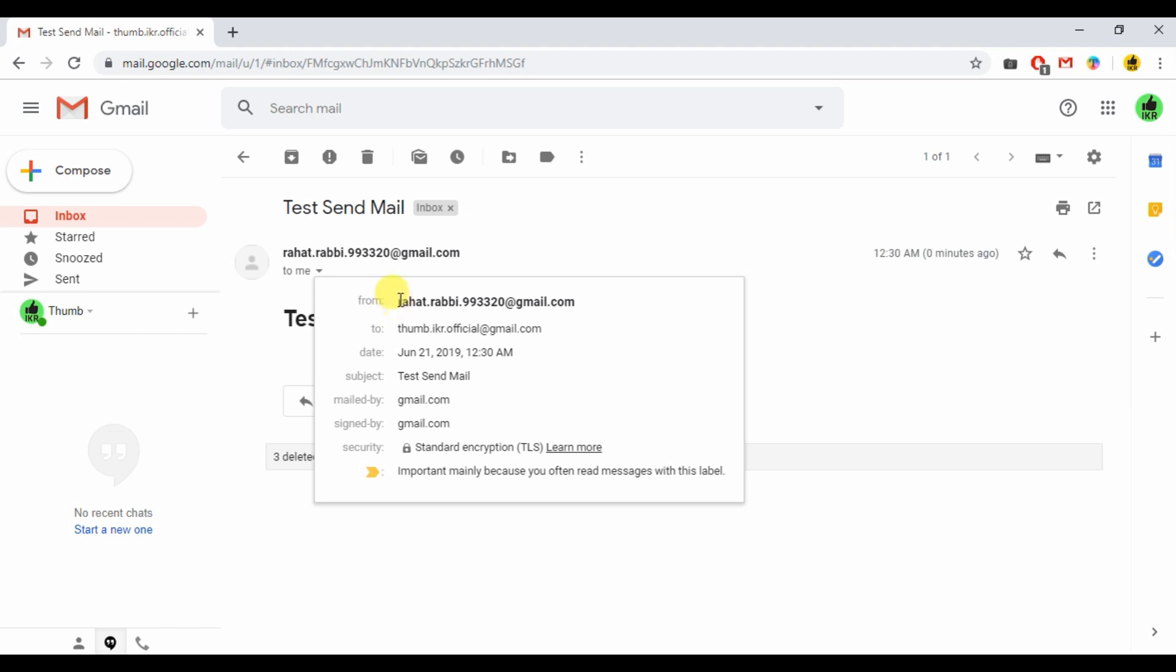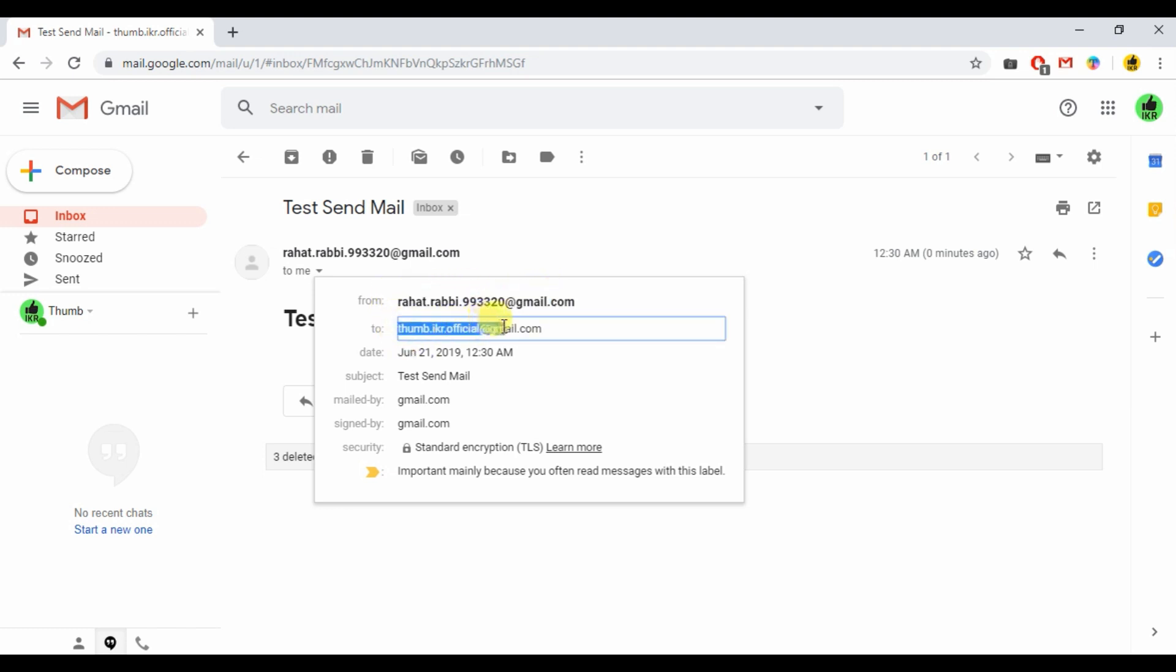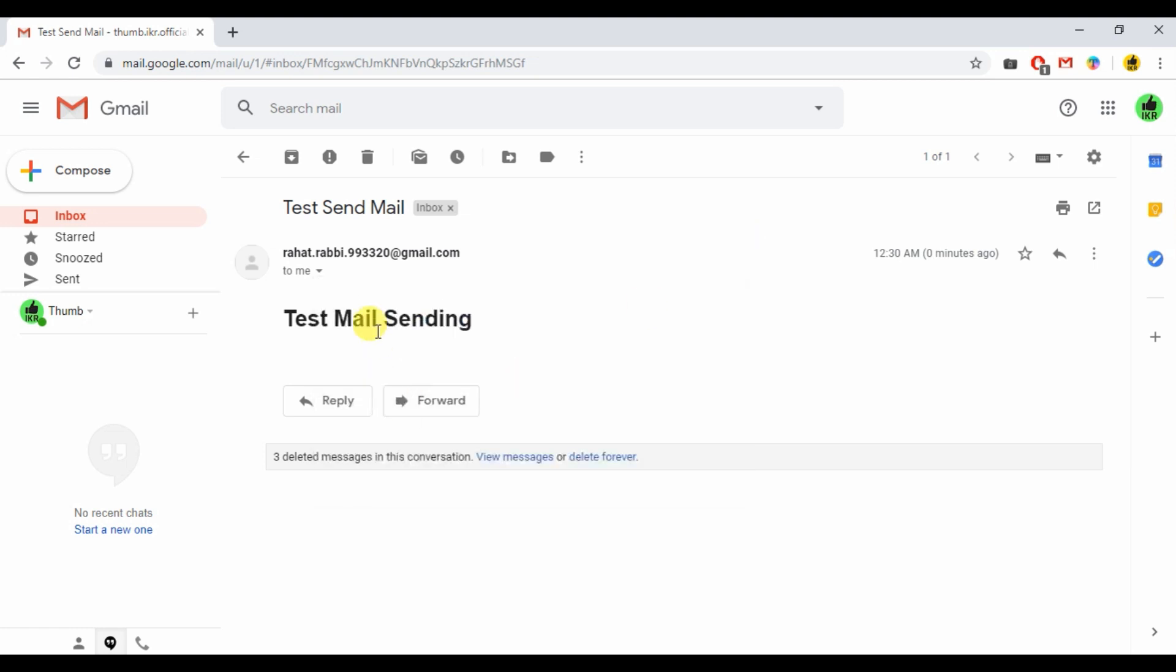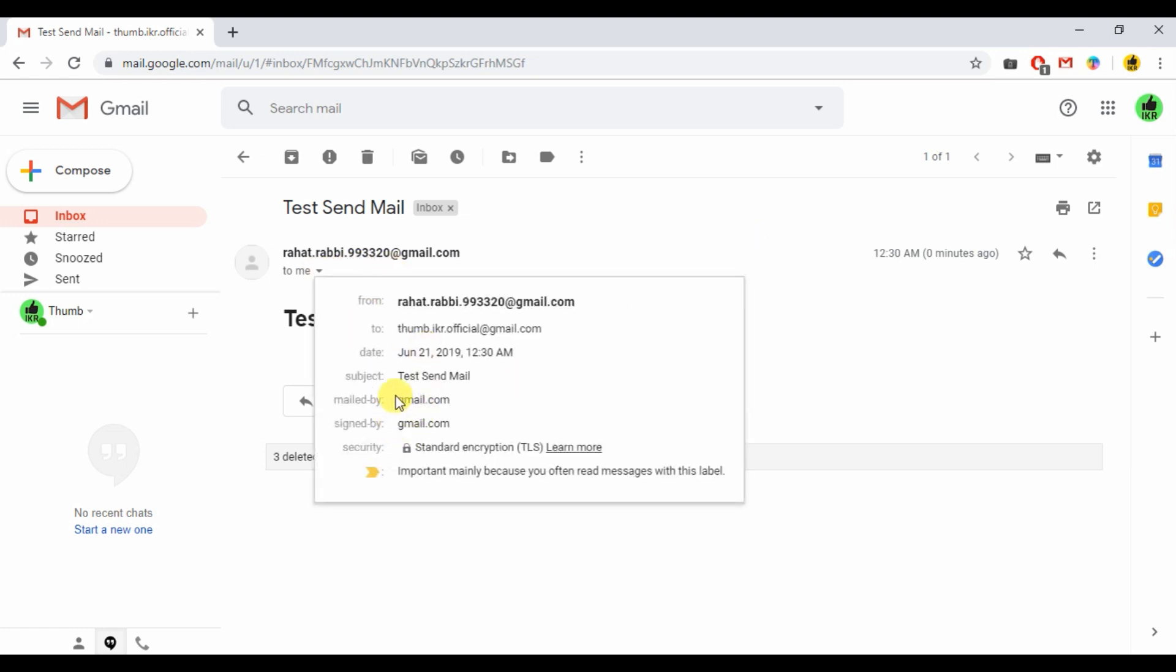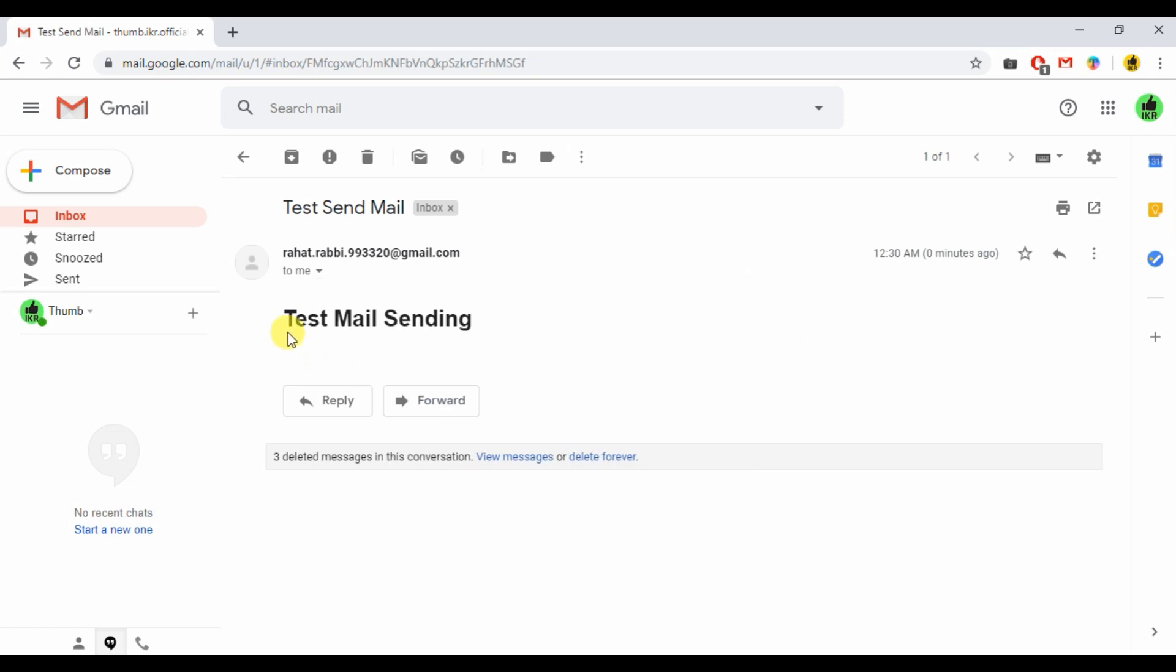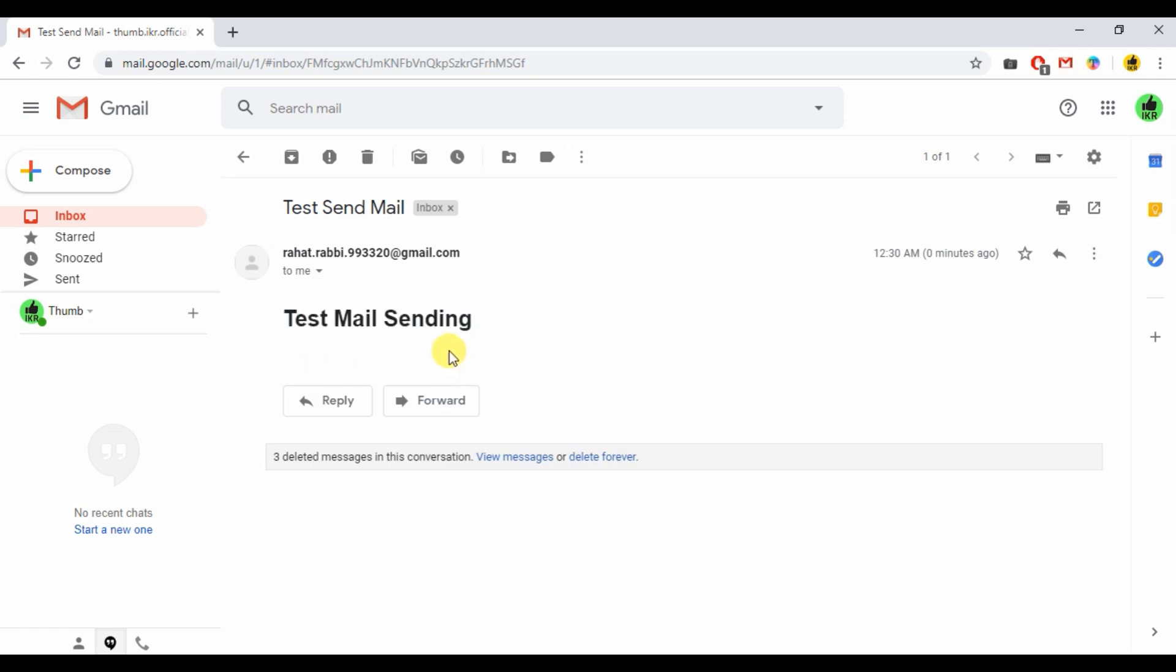Here is the detail. From email ID is this one, and this is to email ID. This is subject and this is body. So let's see how we can do it.